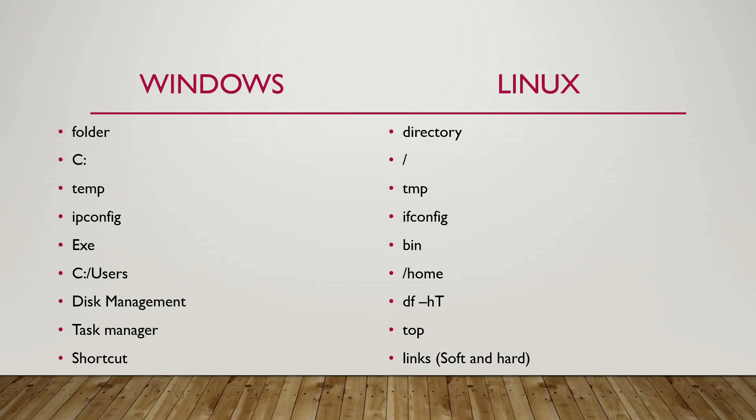So for finding out your disk space and stuff like that, we use the disk management disk mgmt.msc which is the command for it in Windows. But in Linux it is df-ht and basically you have a task manager to see all the processes and stuff like that.